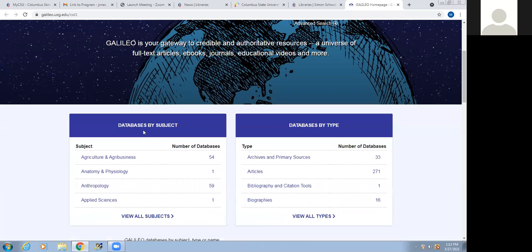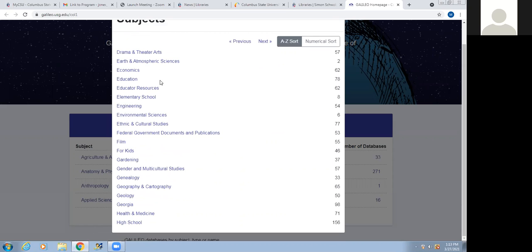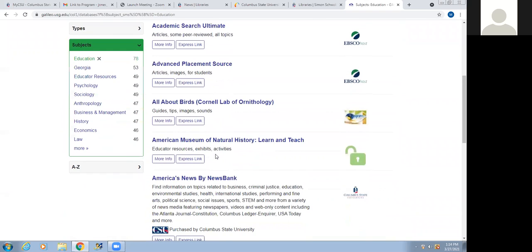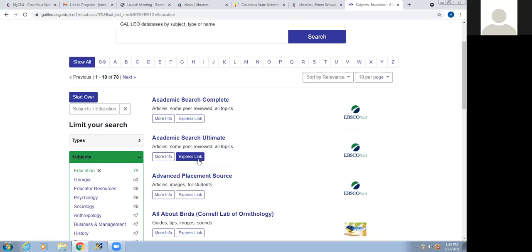Databases by Subject is where you can see all the different databases according to subject. You can click on View All Projects, and if you don't see what you want on the first page, keep going to Next. For example, if you're in Education, click there and it gives you a list of all those databases in alphabetical order. I'm going to choose a more multidisciplinary database. If you click on More Info, that gives you a summary of that database. The Express Link lets you save a direct link to the database so you don't have to go through all these steps again. If I click on Academic Search Complete, that's going to take me into the database.